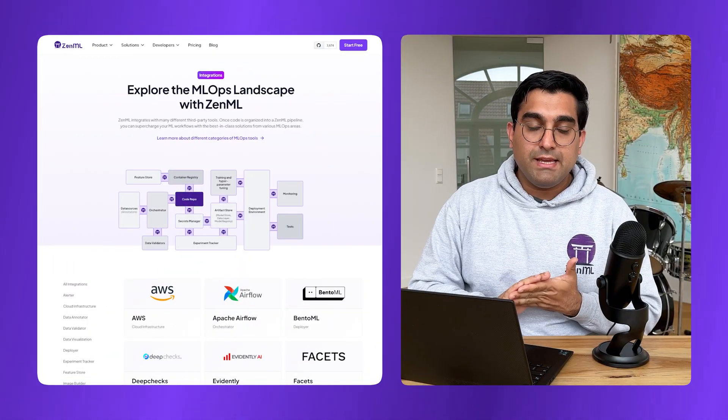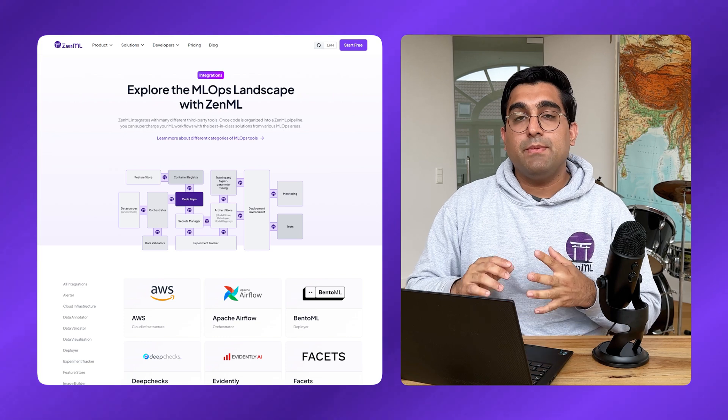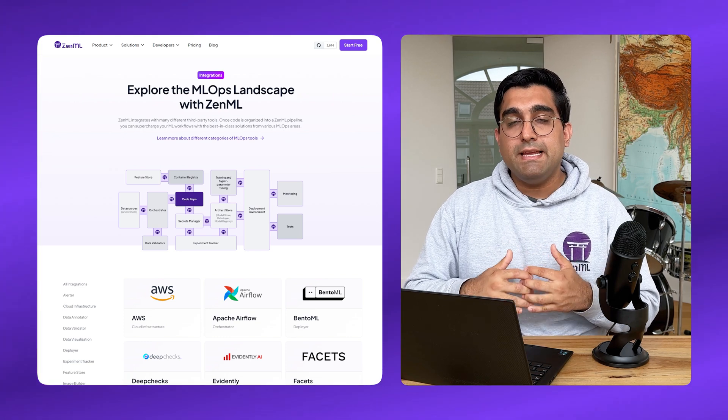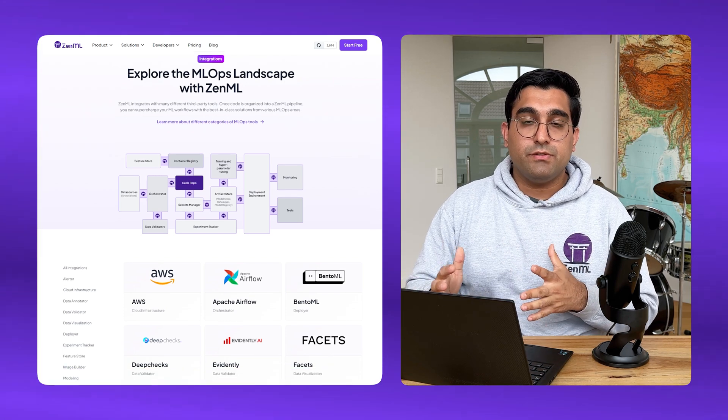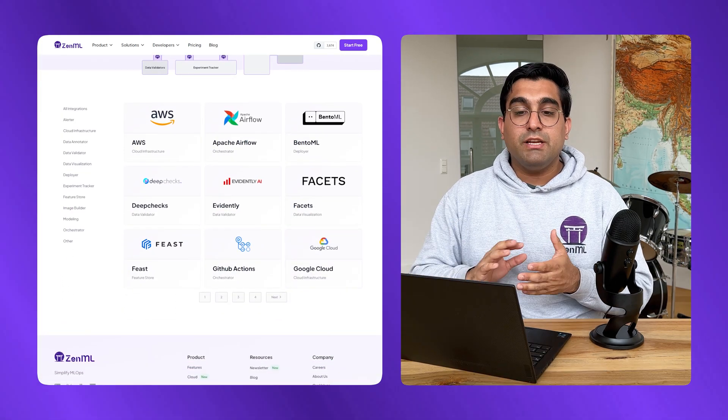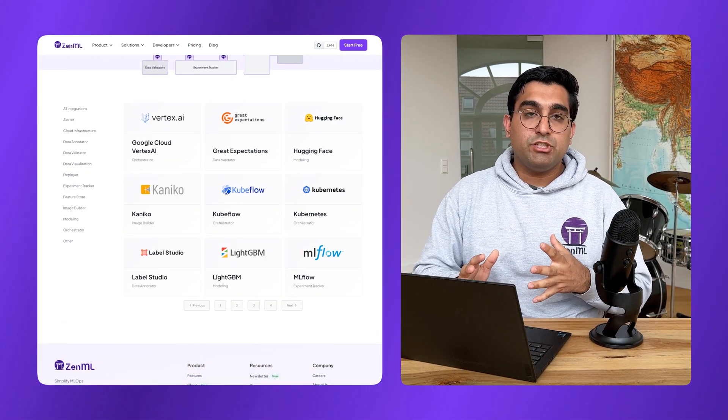Once we are happy with our pipeline locally, we might want to scale up to the cloud to get more resources. This will, of course, vary and depend on your production infrastructure, but the good thing is that ZenML comes with many infrastructure integrations out of the box.